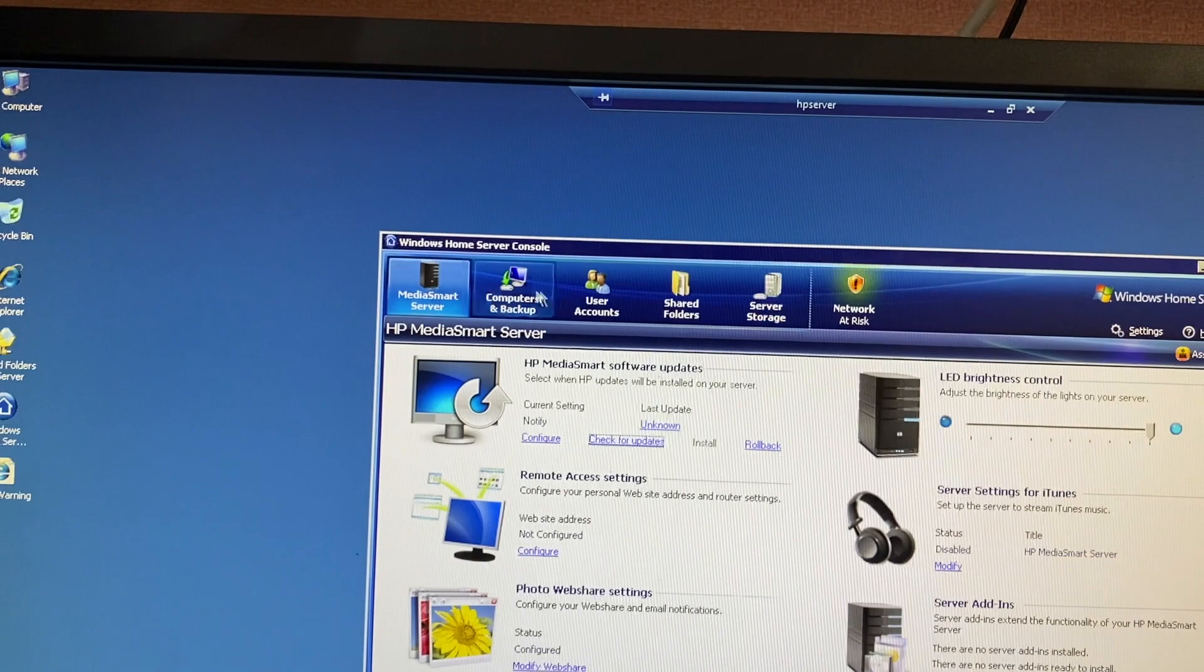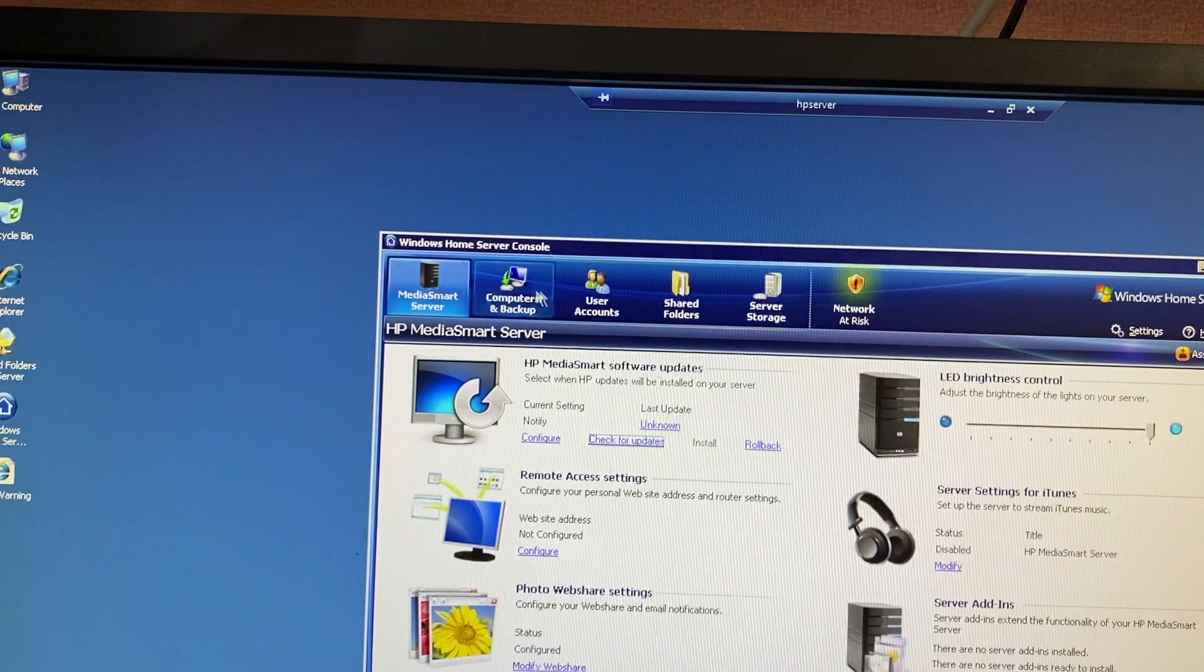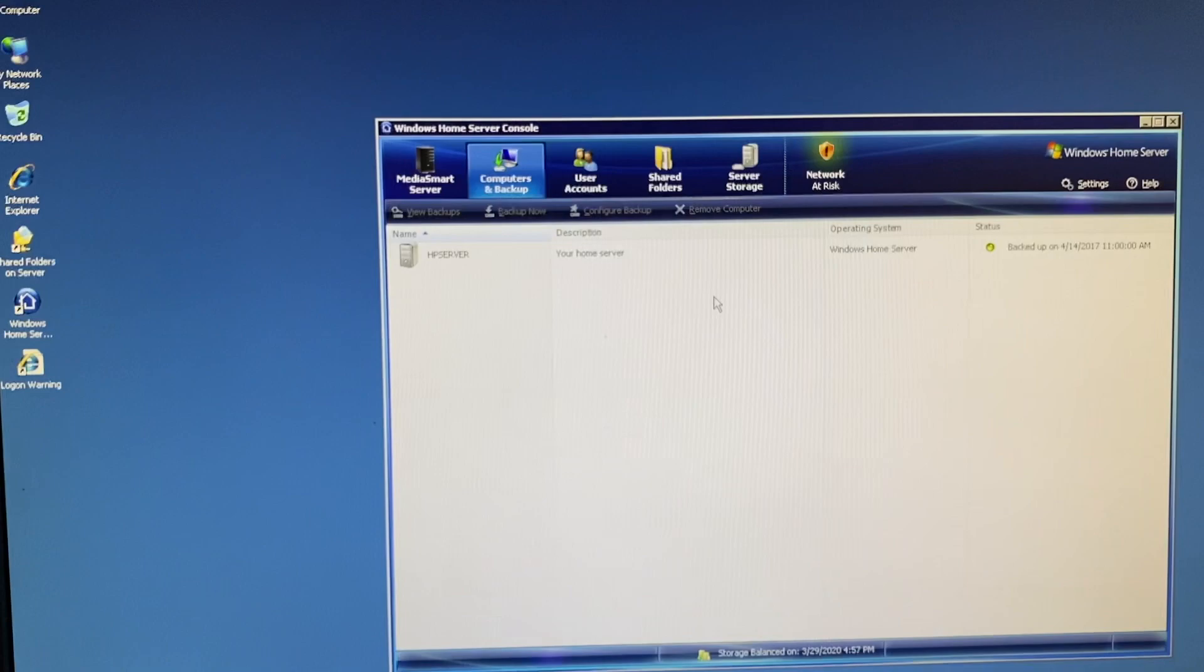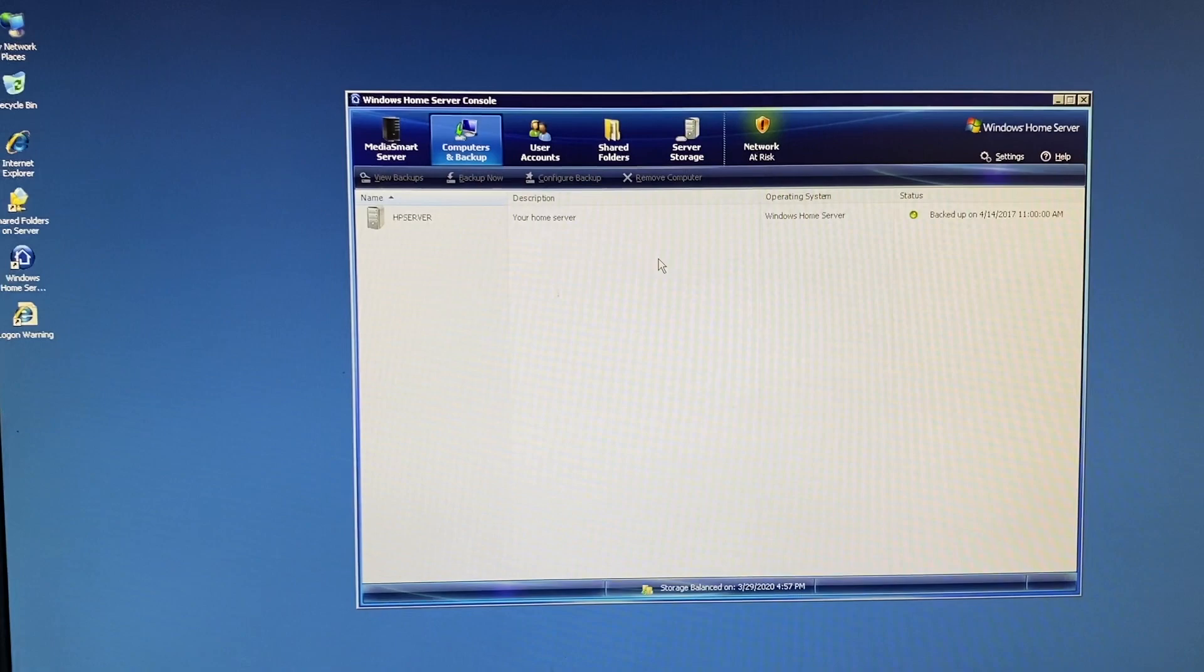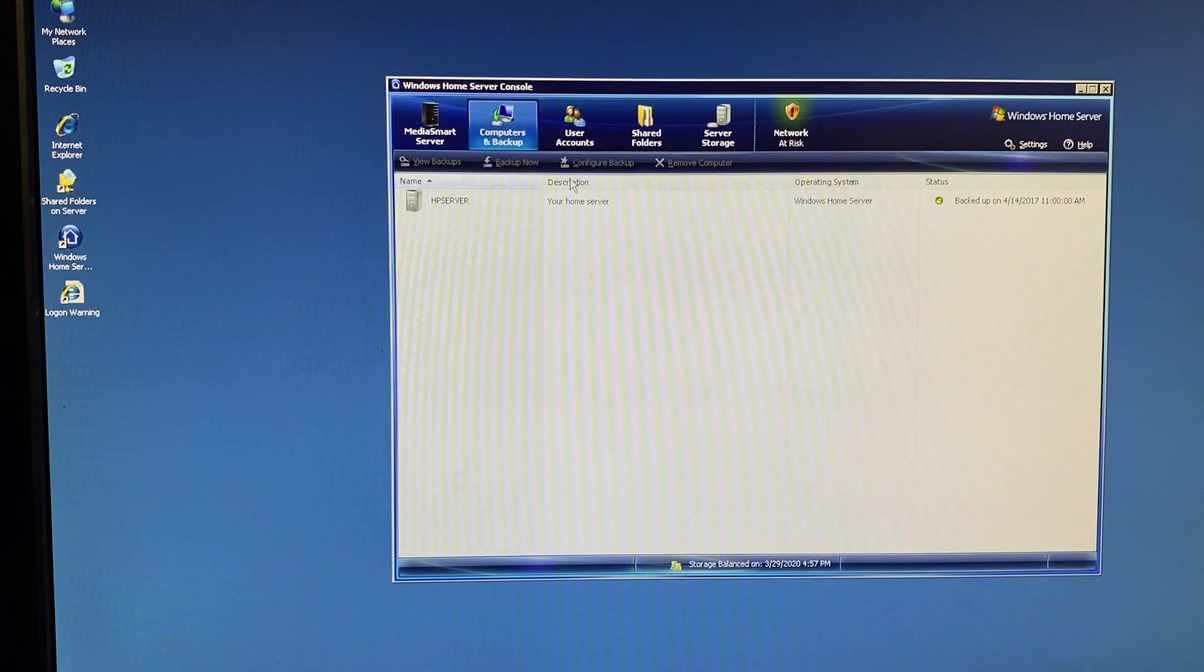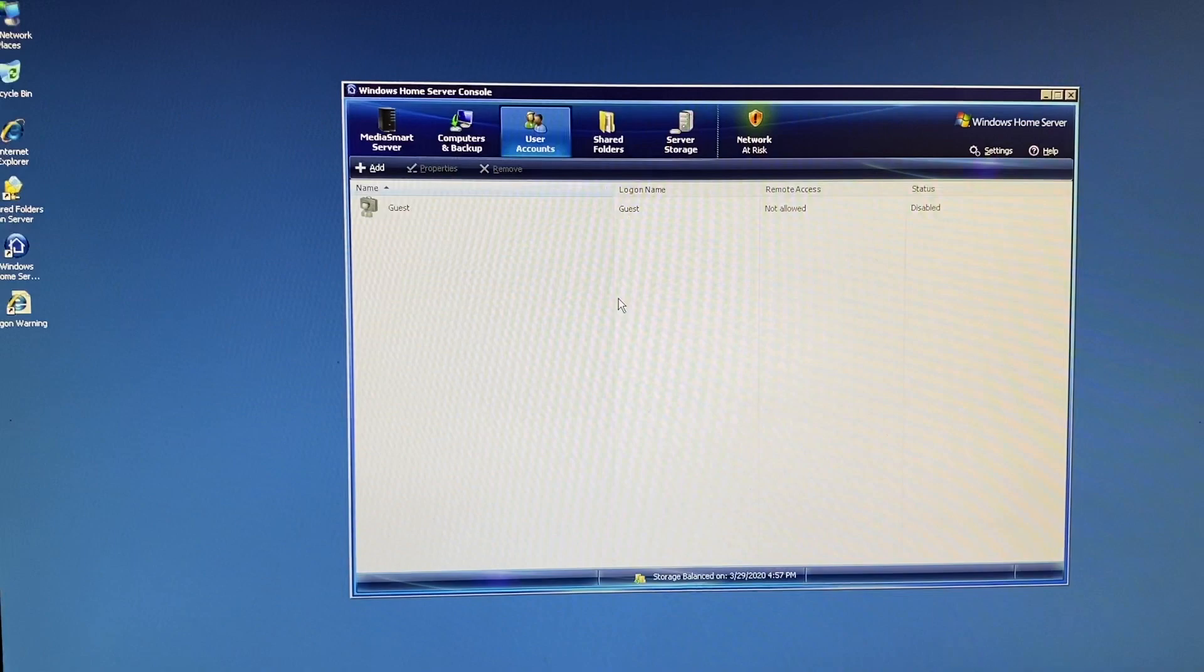This is where you could show all the computers that have been connected to the software that are currently doing backups, which as you can see I don't have any that are inside of here right at the moment. And then you can remotely start a backup, configure a backup, so on and so forth. And then you can also add up to 10 user accounts in this list for other devices in your home.